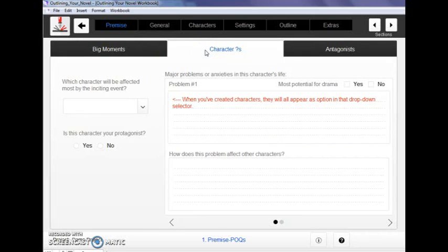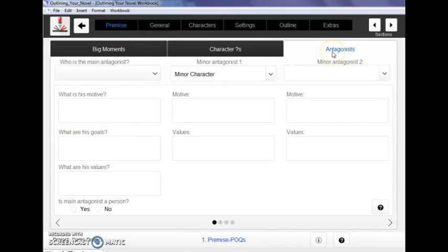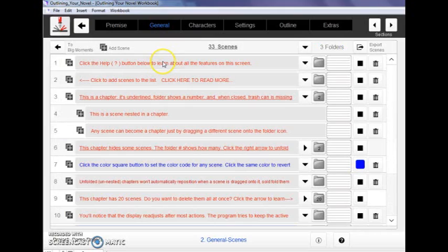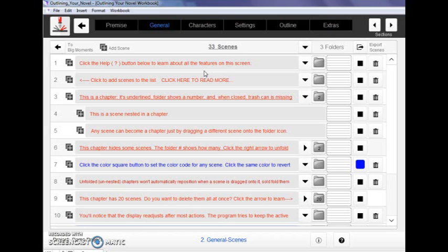Here we've got character questions to help you start figuring out your character's arc, where they're at the beginning of the story, start figuring out your antagonists. Then we're going to go over to the scene list, which of course is where the story gets started. The outline gets started in earnest. This is where you start planning beat by beat what needs to happen in your story.